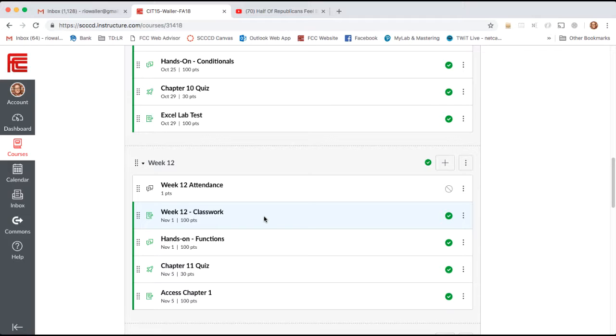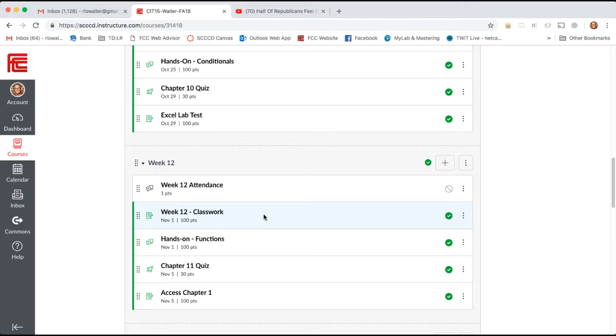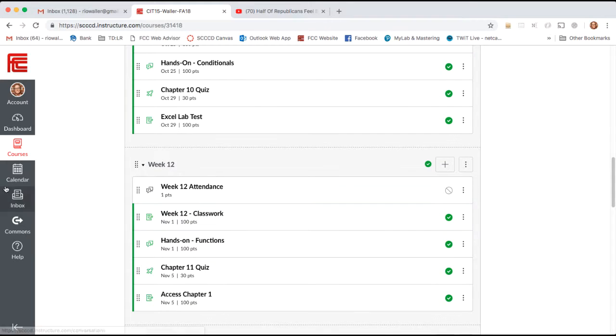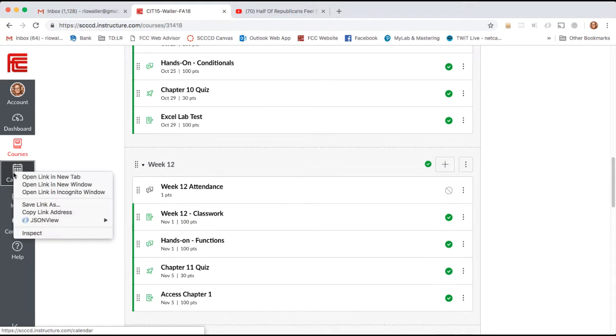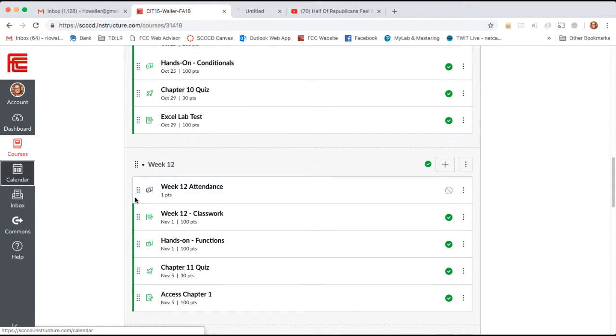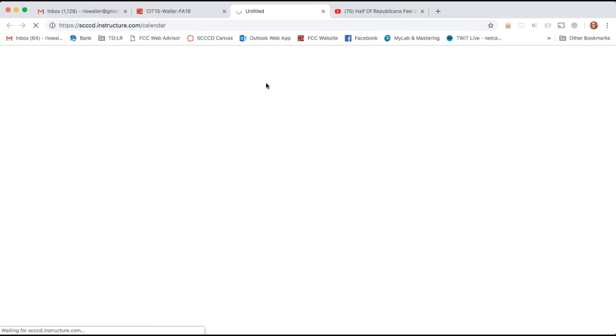One of the things I really want those of you in this semester to do as you watch this video, because this video is recorded another semester, is look at the dates for our class and how it ends for us. I've actually moved the final from Monday night of week 18 to Wednesday. How would you know that? You would look at the calendar or you could look at the syllabus.